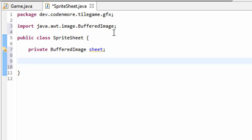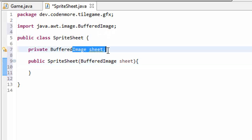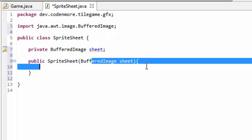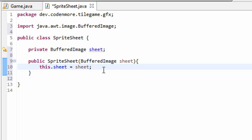Next, we're going to have to have a constructor. So public sprite sheet as our constructor, and that is going to take in a buffered image as a parameter, which will be our actual sprite sheet image. Now all we have to do is set this.sheet equal to the parameter that we've passed in. So now our sprite sheet class has access to whatever sprite sheet image that we passed into it.